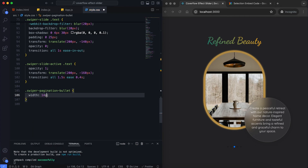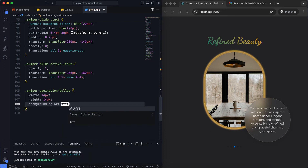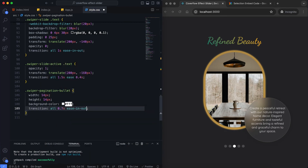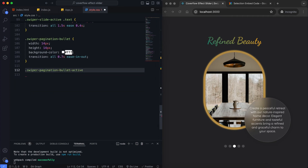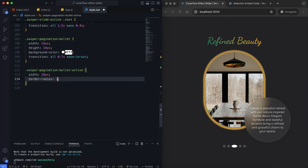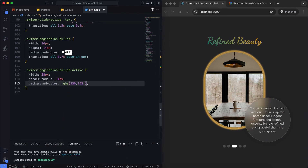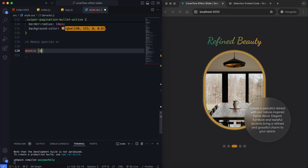We style the pagination bullets, making the active bullet larger and changing its color. Finally, I add the media queries to make the slider responsive.